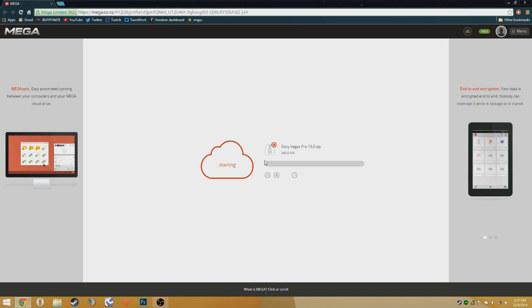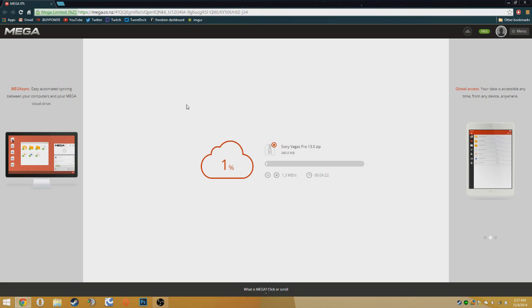and click download and it should take anywhere between 5 to 10 minutes depending on your internet connection. I'll be back when it's done.